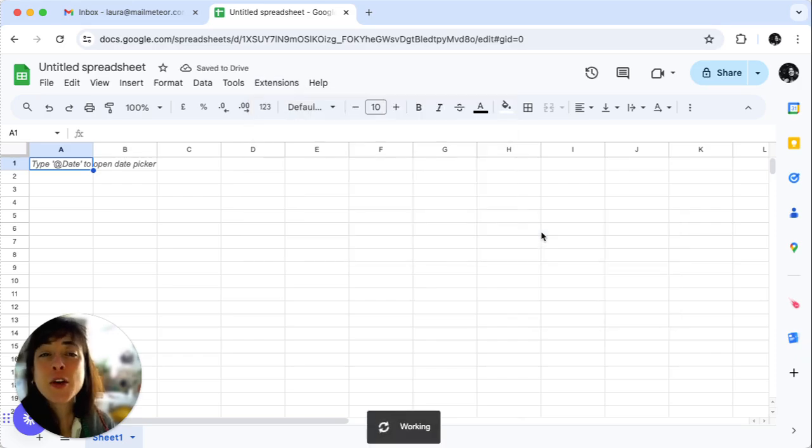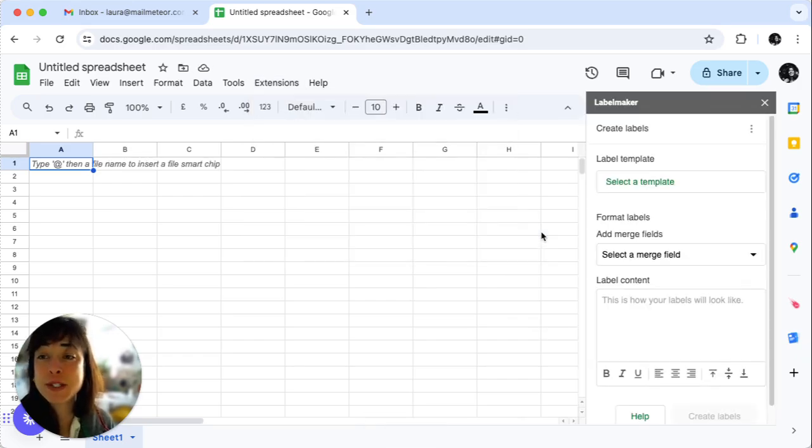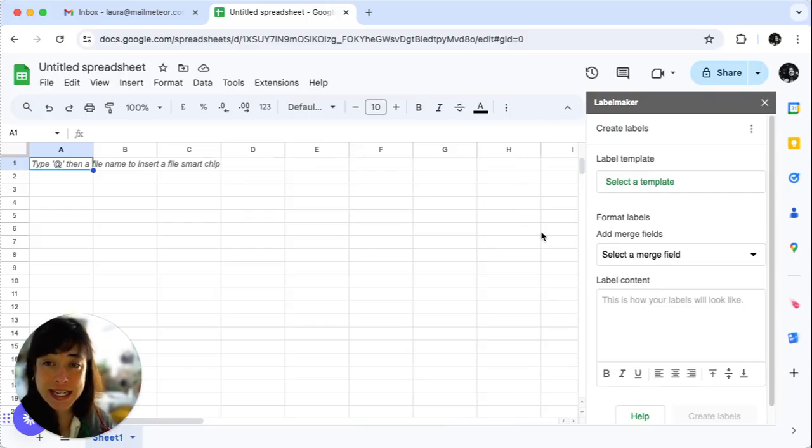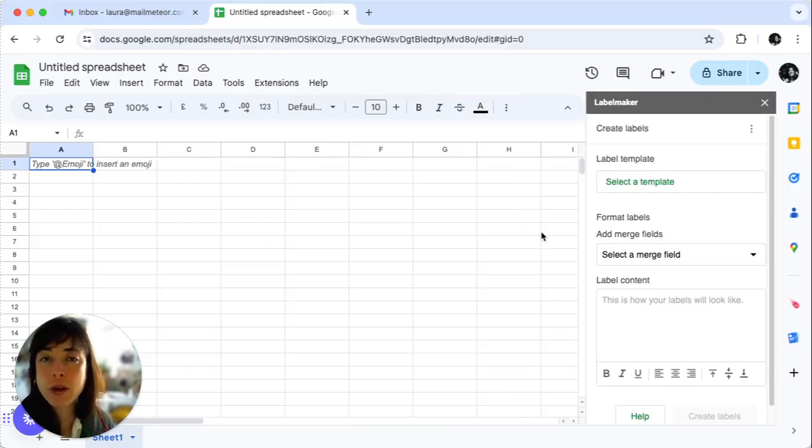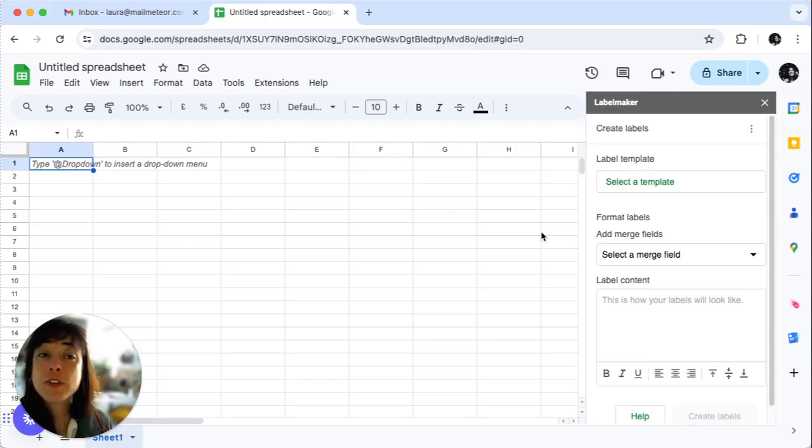This add-on works for both labels and envelopes. If you haven't installed it yet, you'll be prompted to do so. Once installed, close and reopen your document for the add-on to load properly.